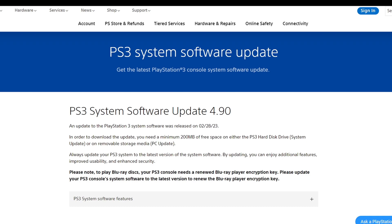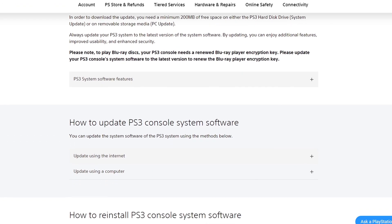Link to this page in the description below. As of the recording of this video, the latest update is 4.90. Let's go ahead and scroll down until you see how to update PS3 console system software.